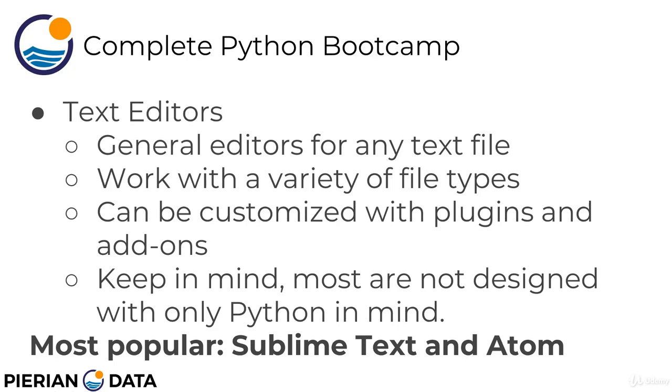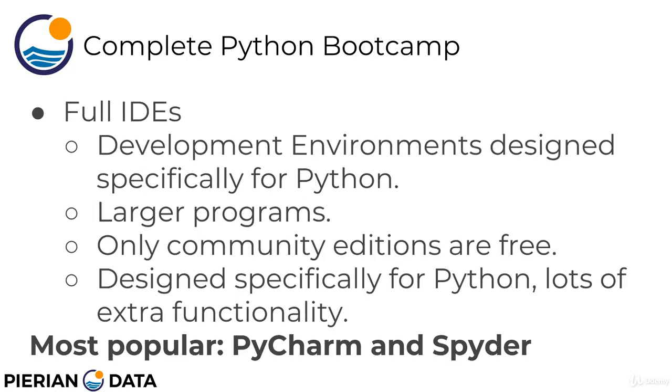So that's one option, the text editor. Another really popular option, especially if you're working at a company, is a full integrated development environment.